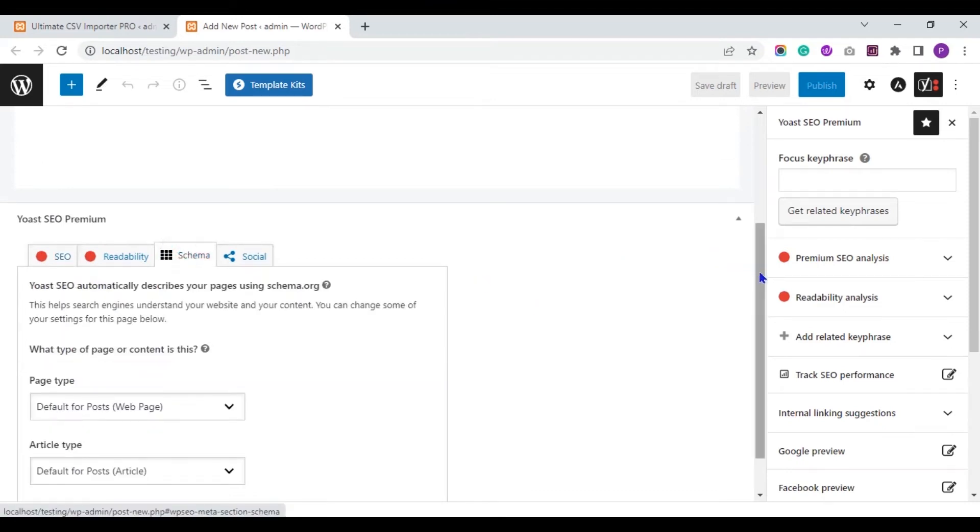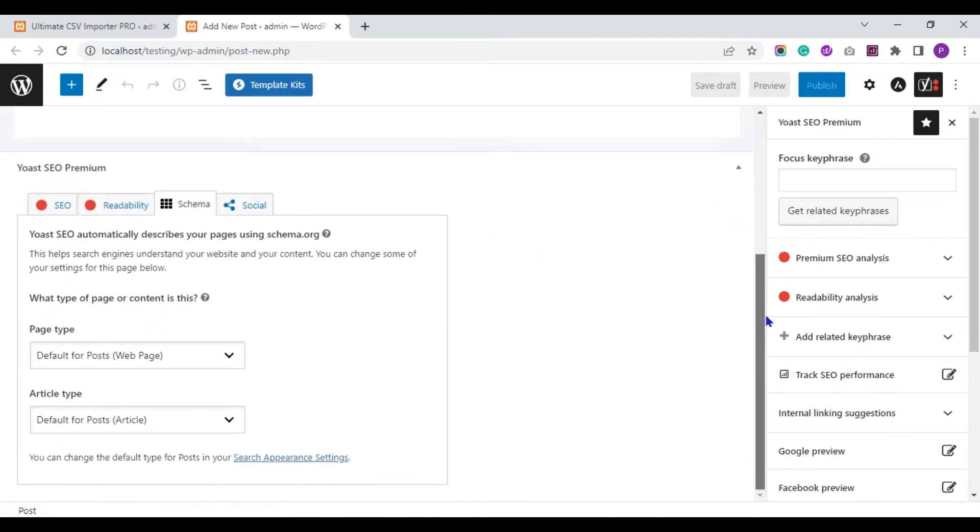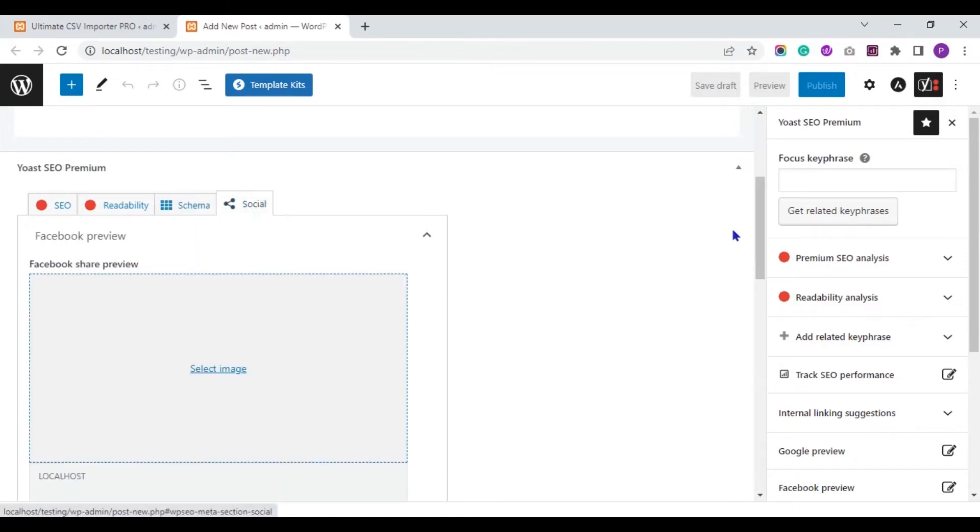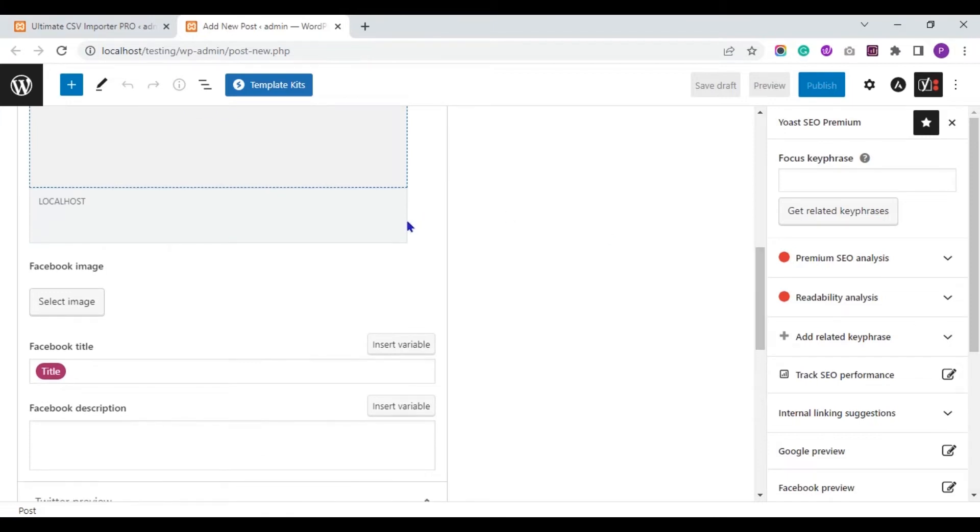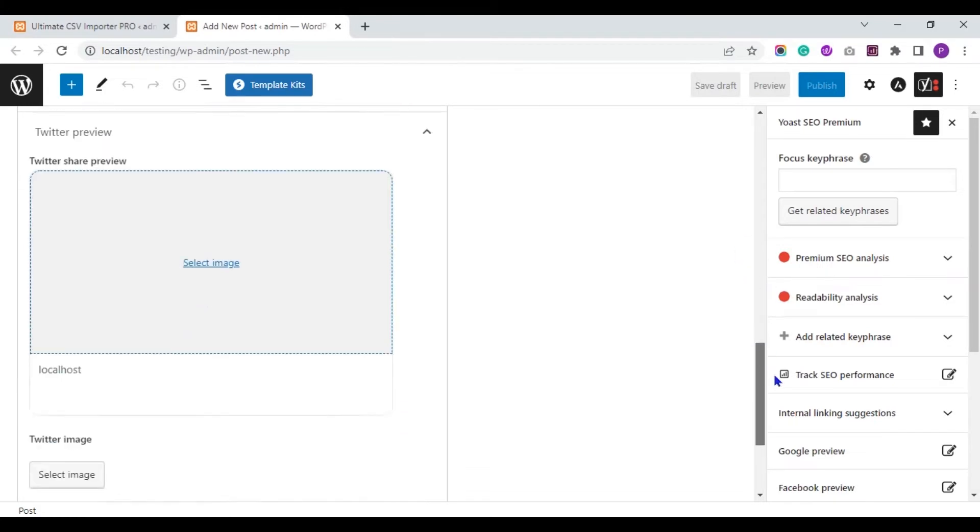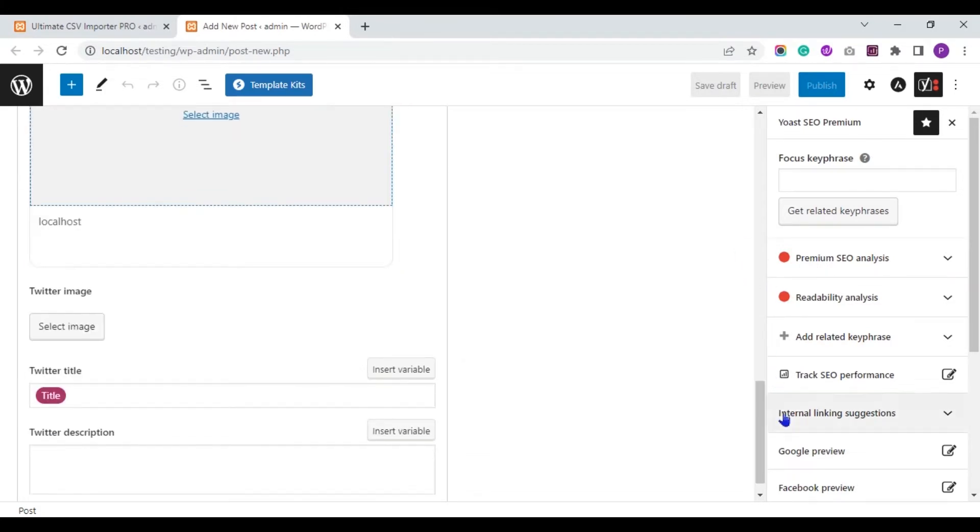In the Schema tab, we will import values for the page type and article type. In the Social tab, we will import values for Facebook image, Facebook title, Facebook description, Twitter image, Twitter title and Twitter description.